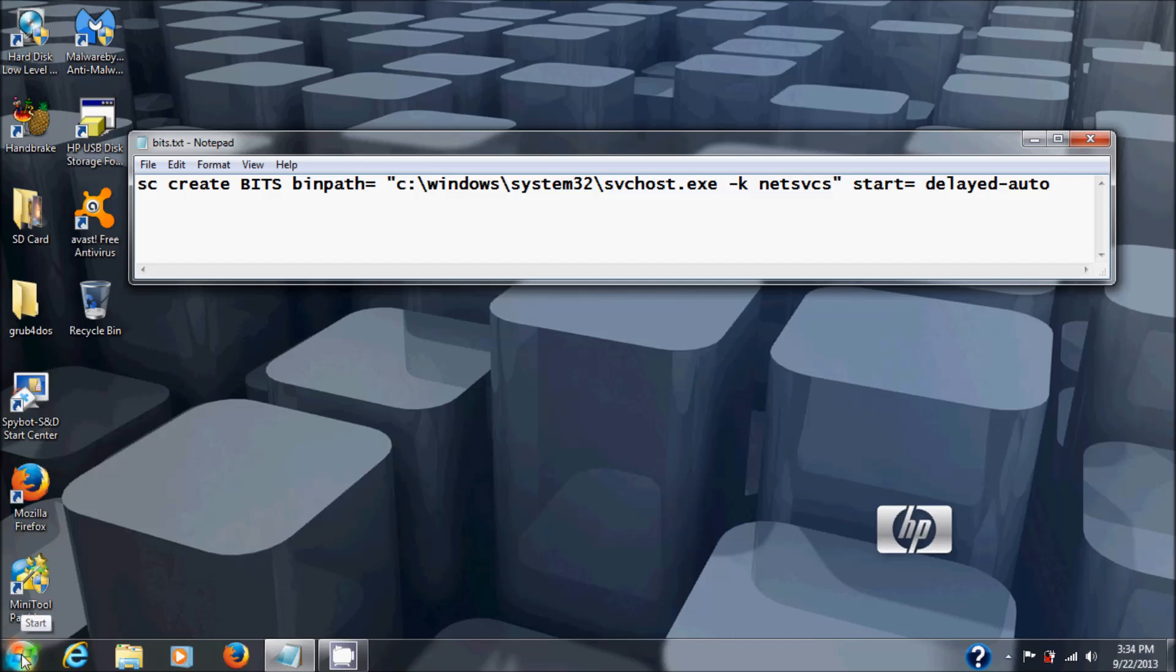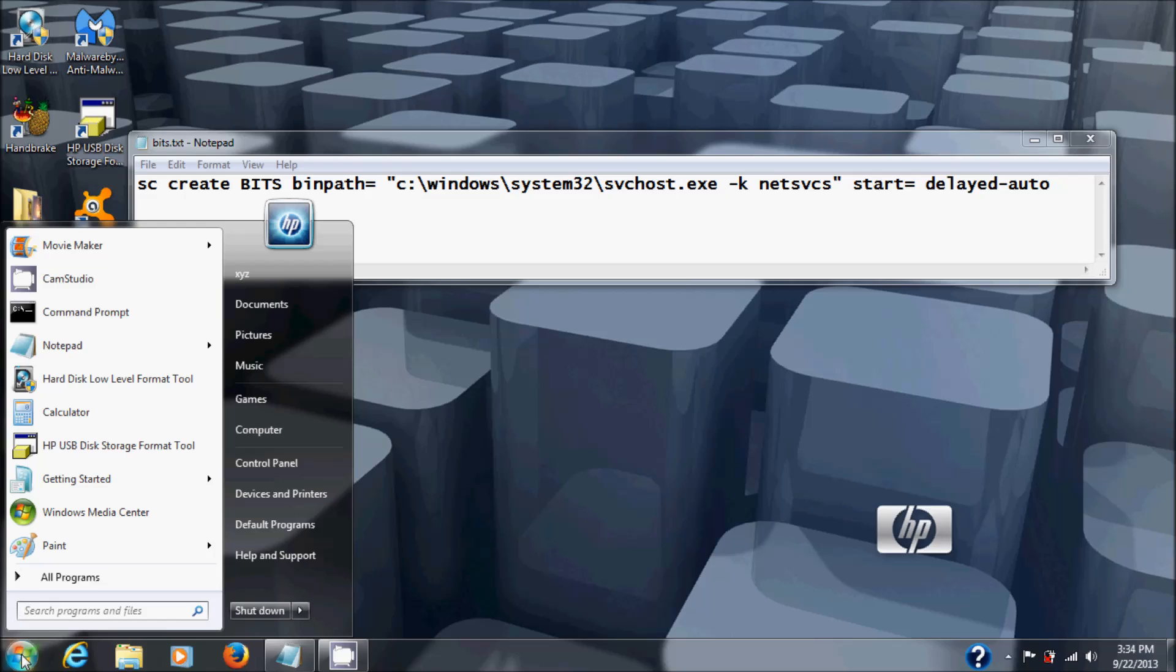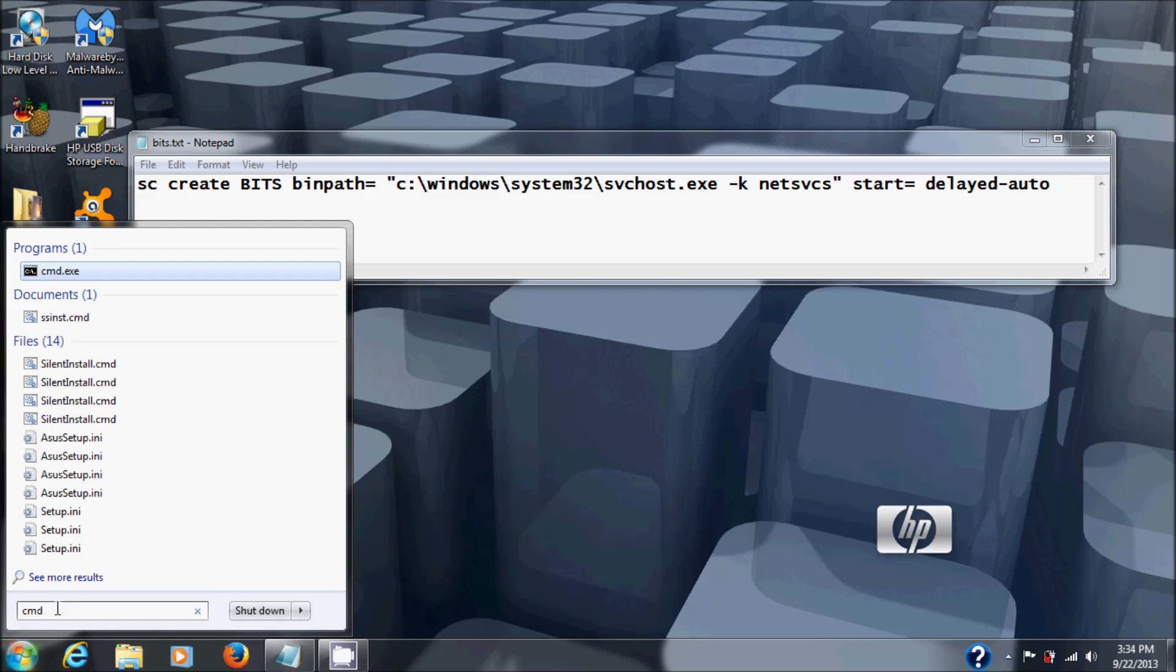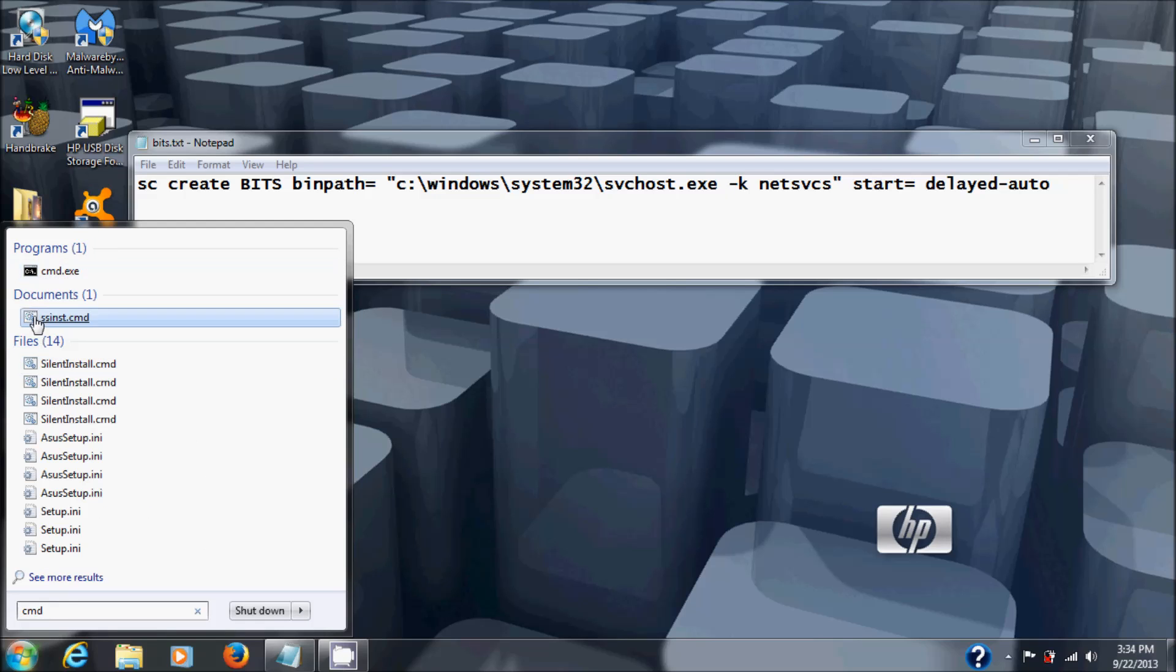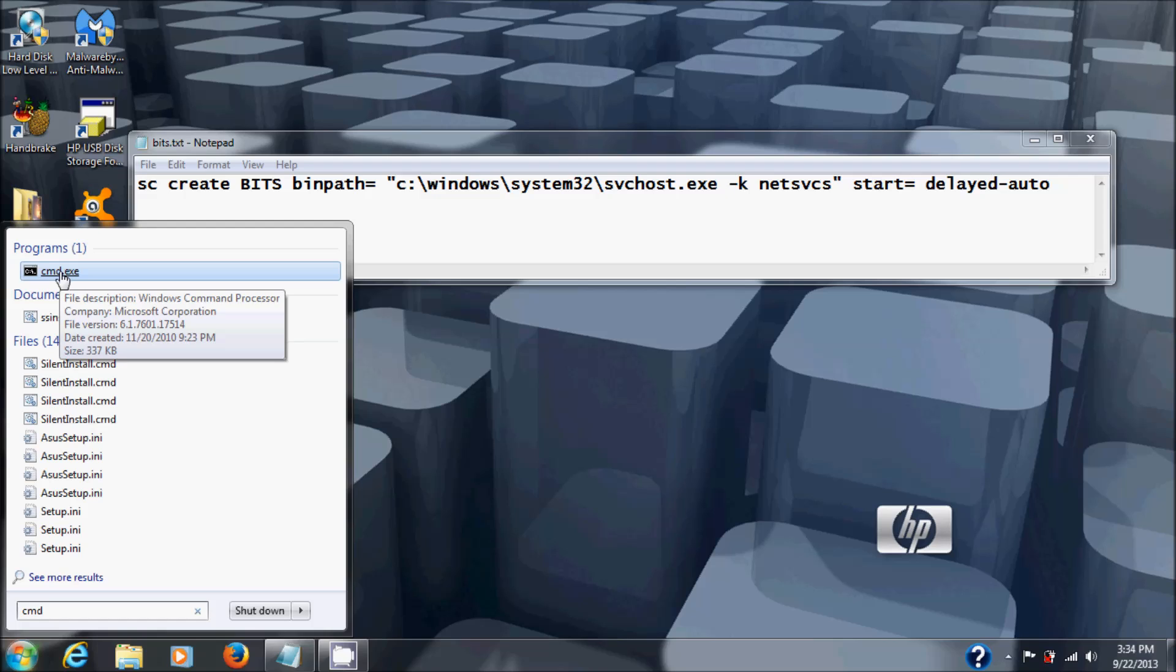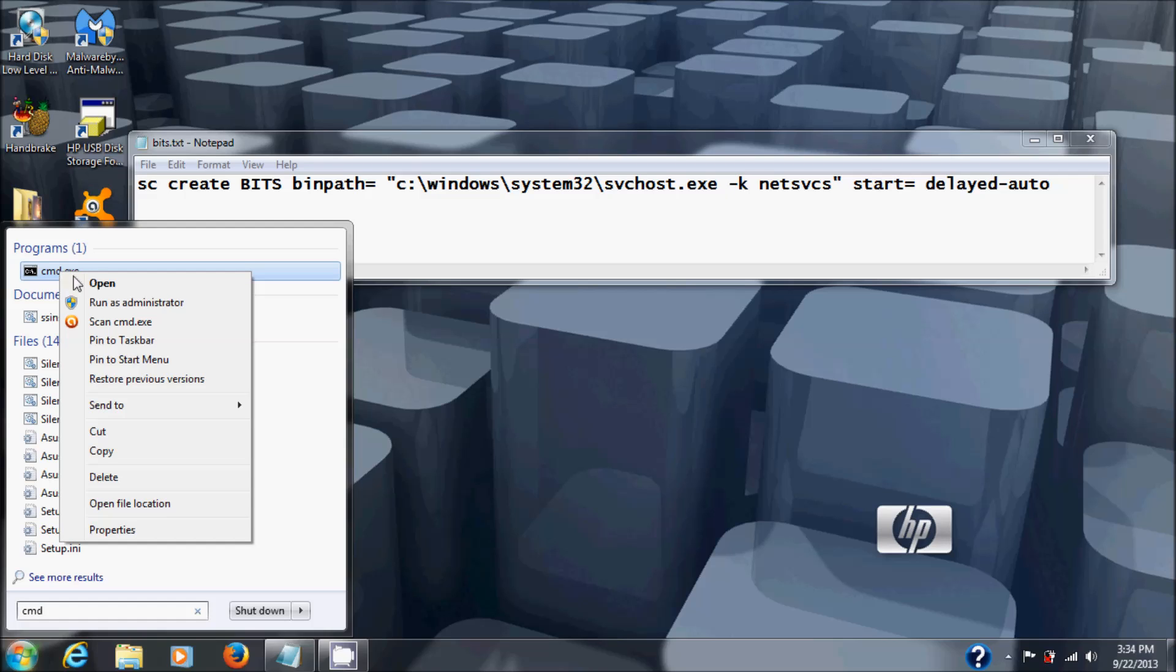You go to your Windows button again, then in here you're going to type in CMD. Then you'll get Command.exe at the top here. You're going to right-click that and choose Run as Administrator.